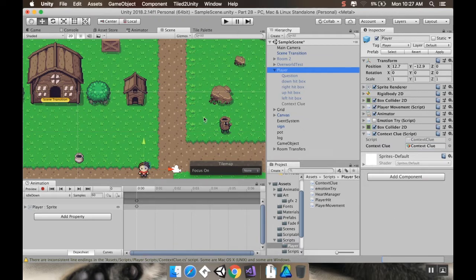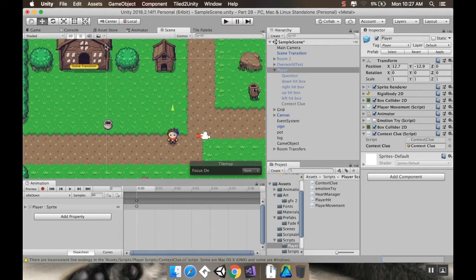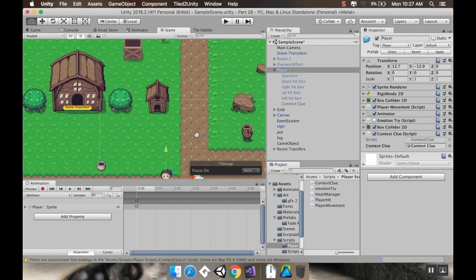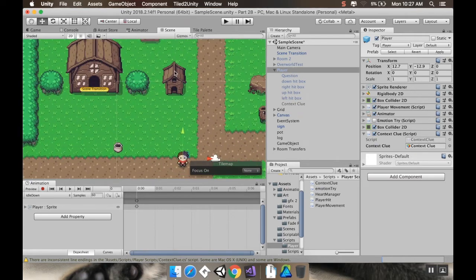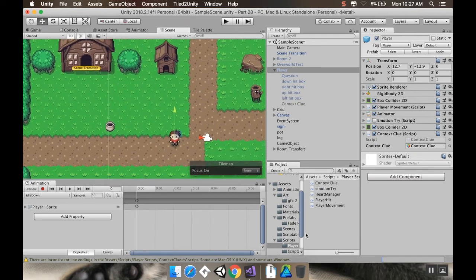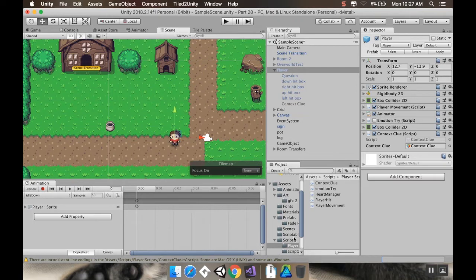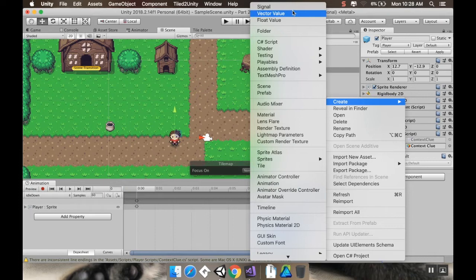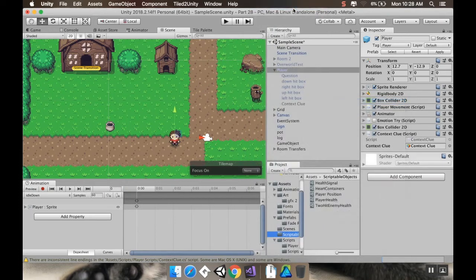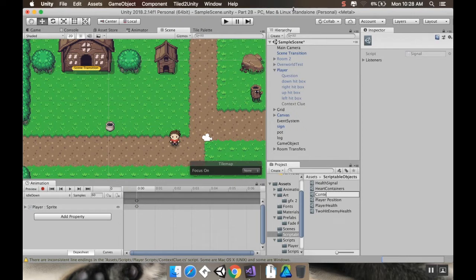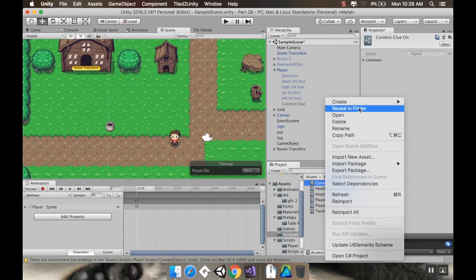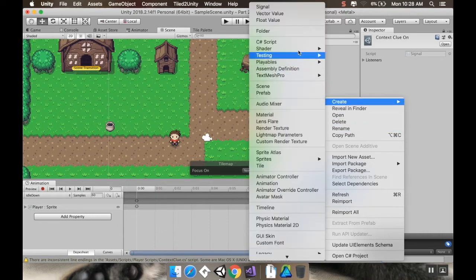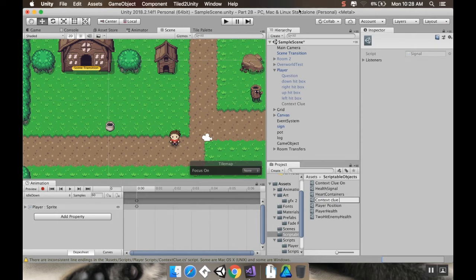And what I want to do next is create a signal where I can send a signal from the sign to the player to turn that on. So I'm going to go to my scriptable objects. In a right-click, I'm going to create a new signal. And I'll call this context clue on. And then I'll create another one for turning it off. So create signal context clue off.